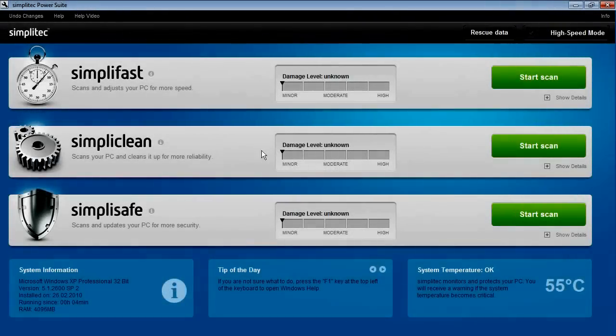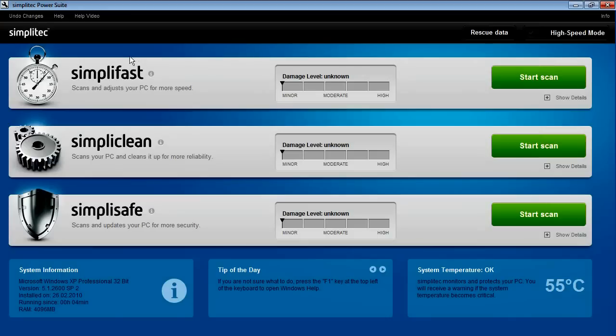SimpliFast speeds up your PC and brings it back to the same performance level it had on day one.